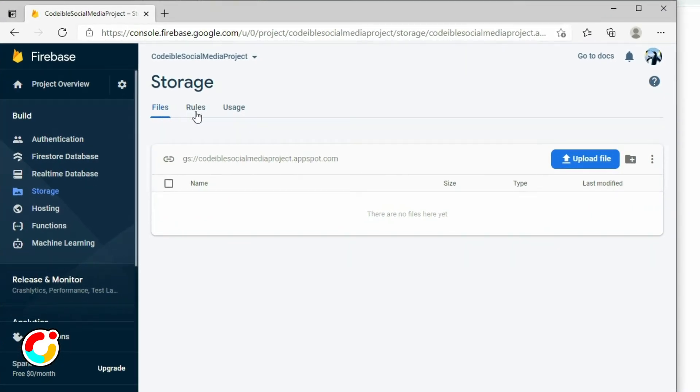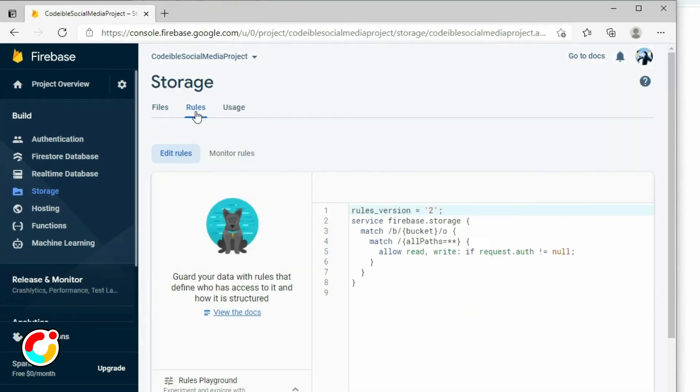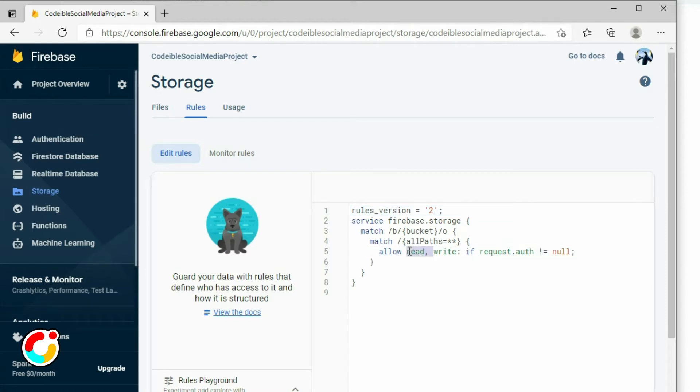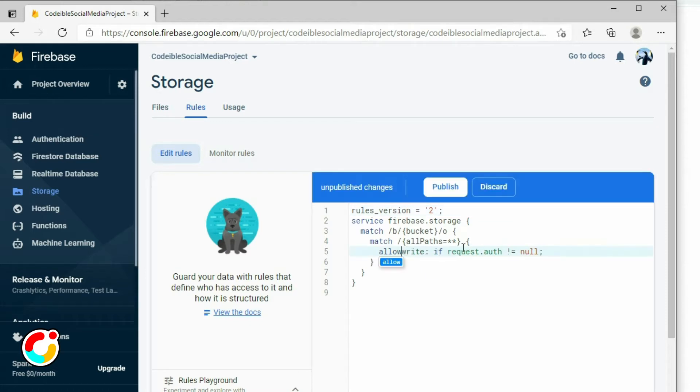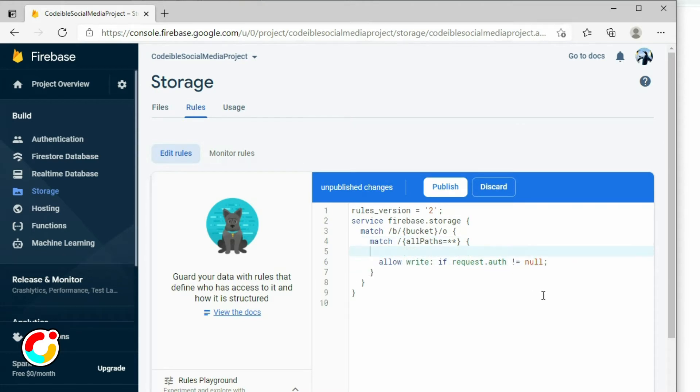The Rules tab shows us who and where our users can access the storage. It is currently allowing us to read and write data to the storage if we're logged in. Since we want everyone to be able to read all the posts, remove the read parameter from the allow statement, and add another allow statement to allow everyone to read. Then publish the rules.